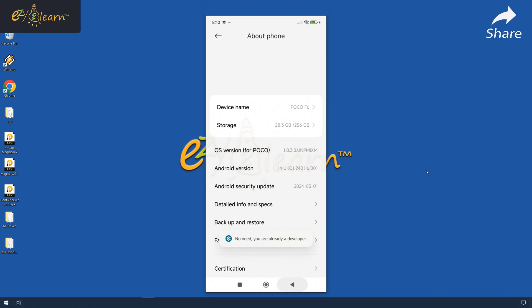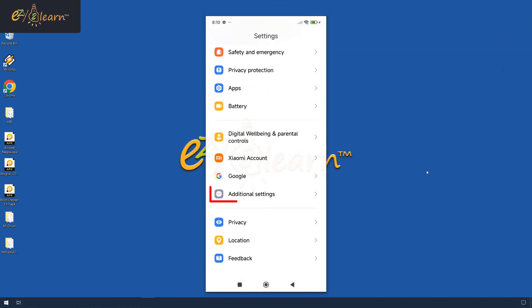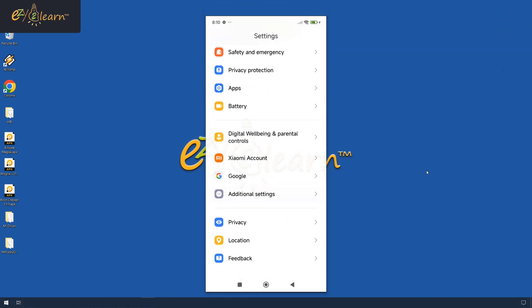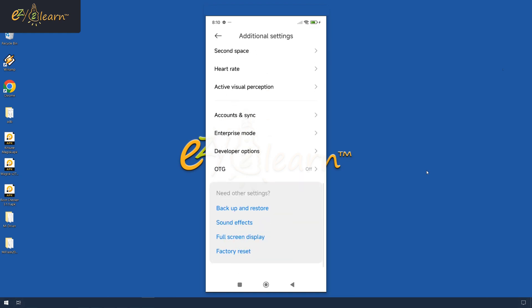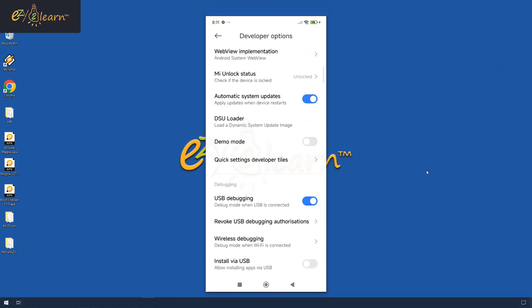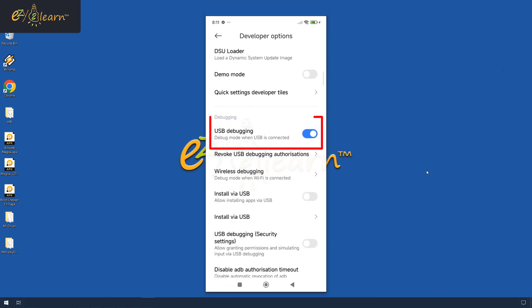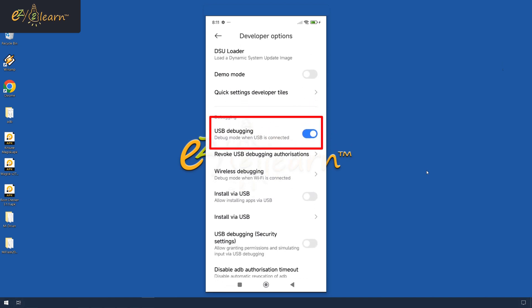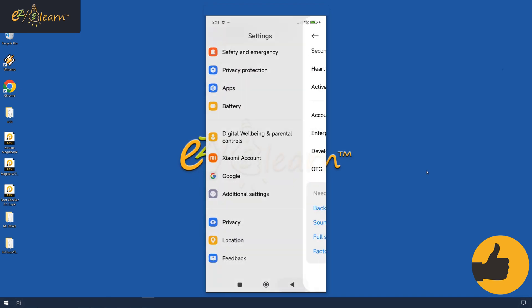Go back to the main settings menu and scroll down to find additional settings. Tap on developer options, toggle on the switch next to USB debugging. Connect your phone to your computer using a USB cable.